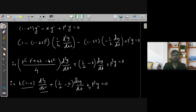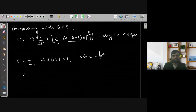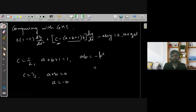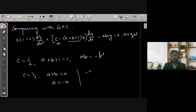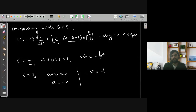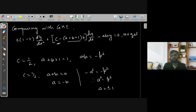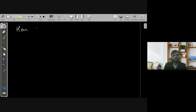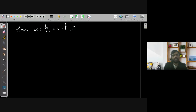Since a + b = 0, we have a = -b. Then -a² = -P², so a² = P², giving a = ±P. Thus a = P, b = -P (or vice versa). We take a = P, b = -P, and c = 1/2.